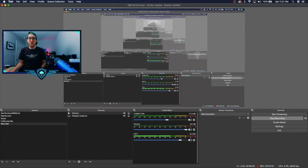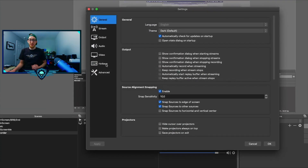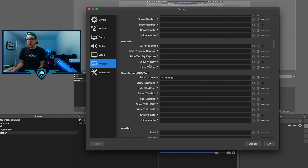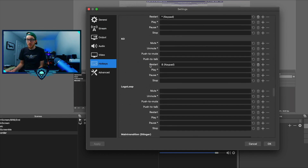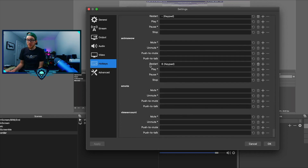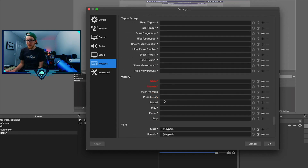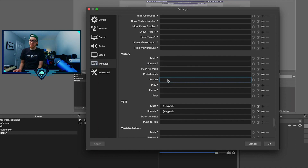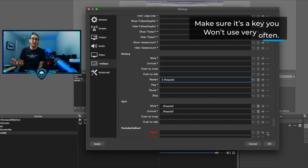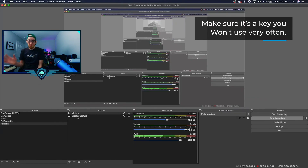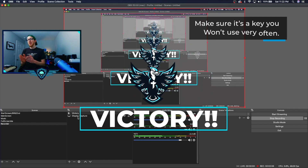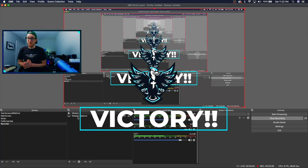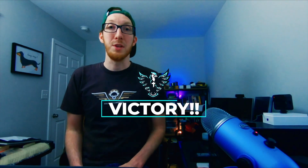Once that is added, go into OBS Preferences — this is on a Mac, but it's the same on a PC. Go to Hotkeys and scroll all the way down. "Victory" would be under V, so it would be near the bottom. Click on Restart, and select, say, 2 on the number pad so that that key will activate the animation. Then press 2 and there you go — your animation is now keyframable. Something happens, say you just won the battle — press 2 and your victory animation will pop up.